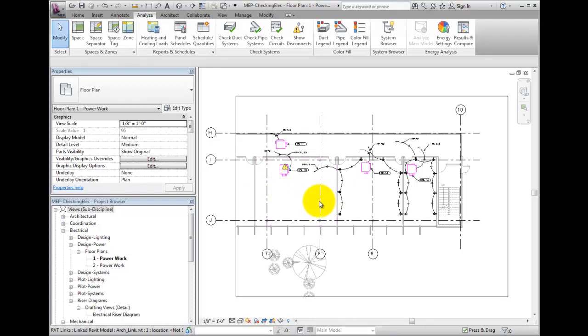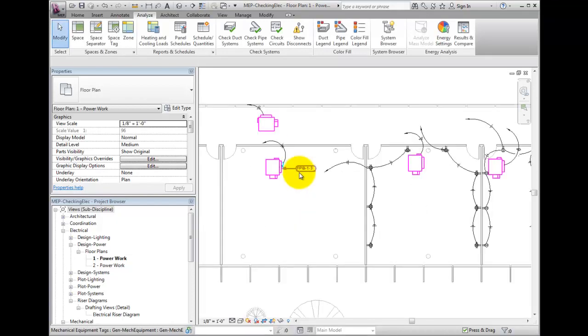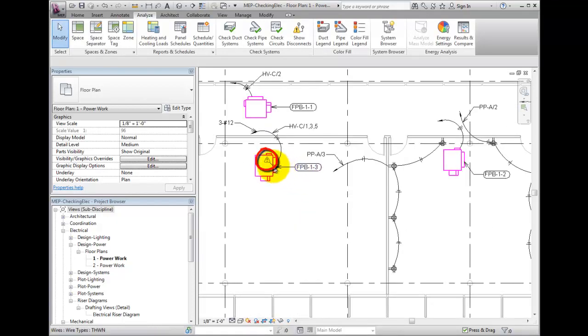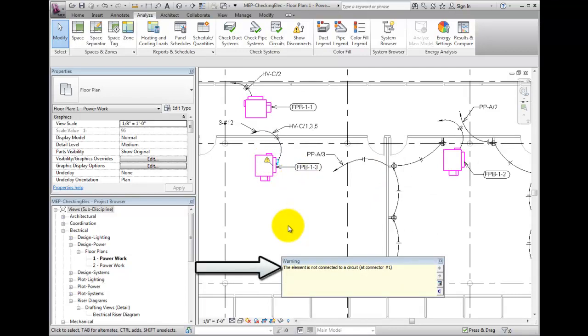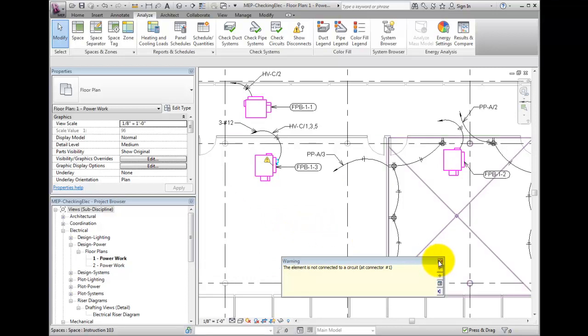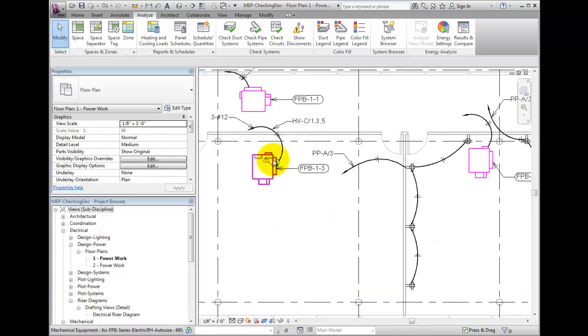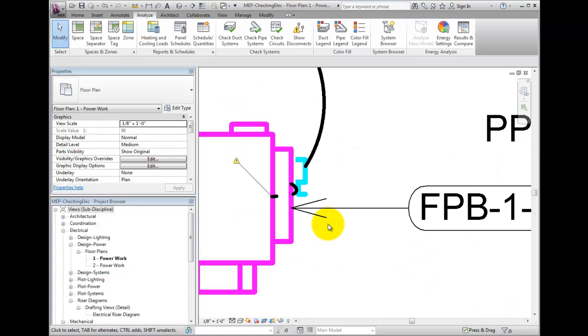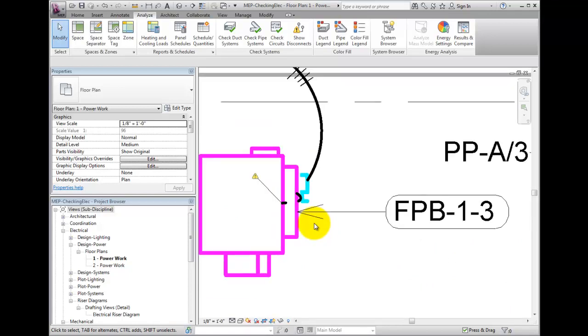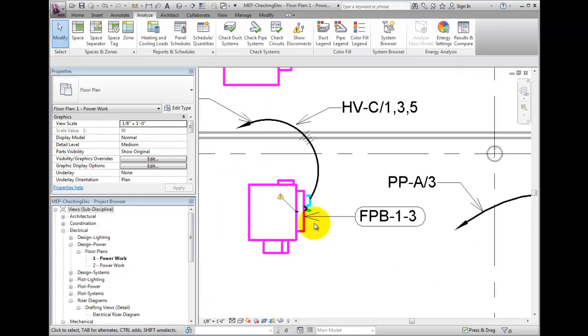Notice a warning icon pops up in the model. If I click on it, Revit is telling me an element is not connected to a circuit. I can zoom in and notice that the disconnect switch is not properly connected to the fan powered box here. I can fix that.